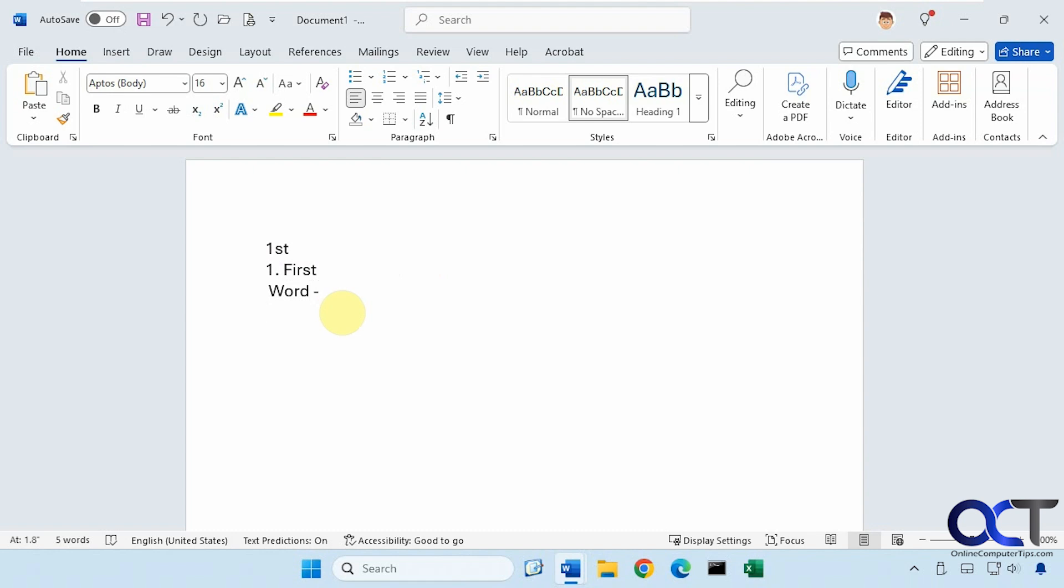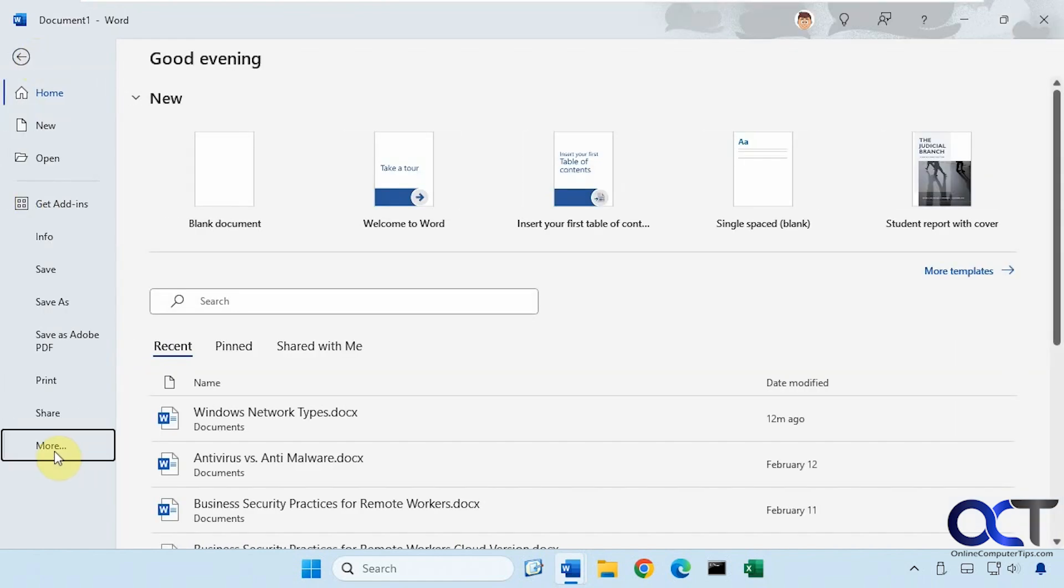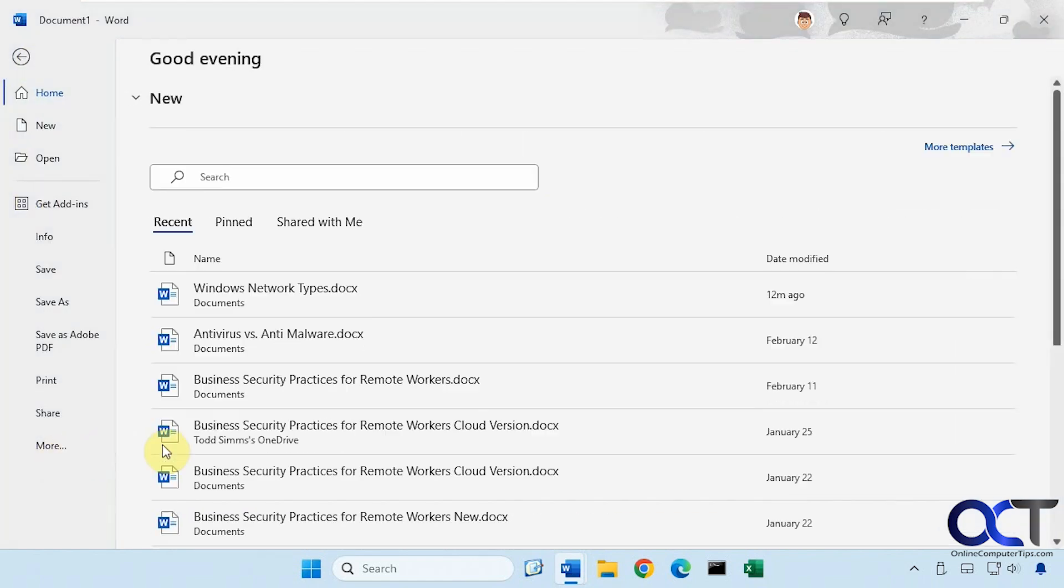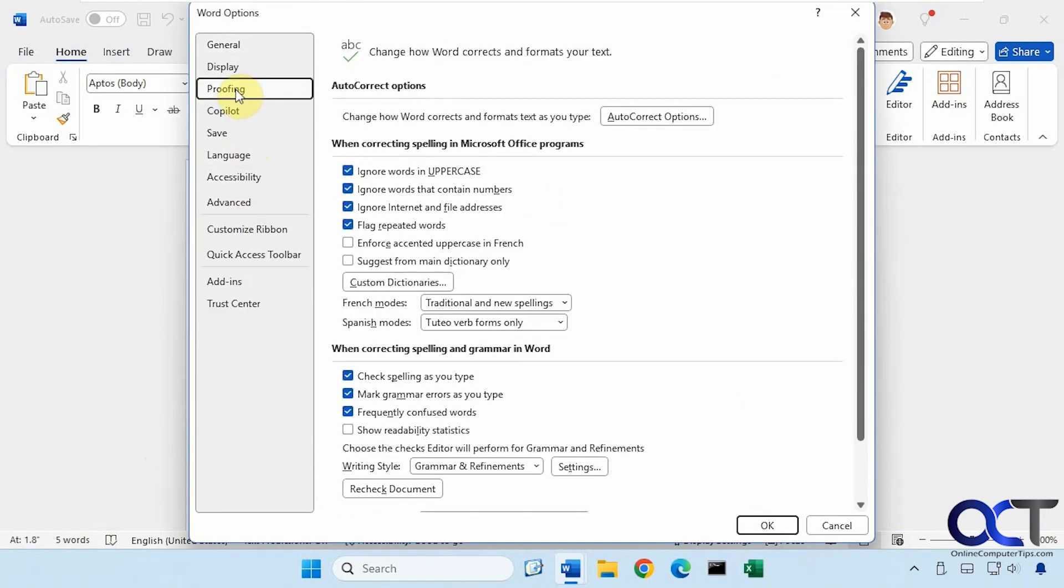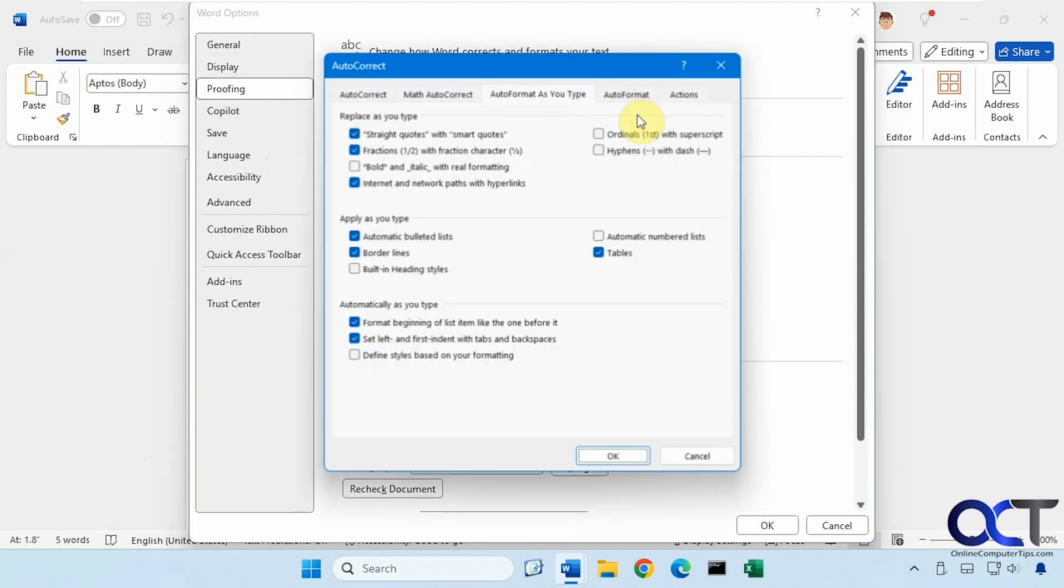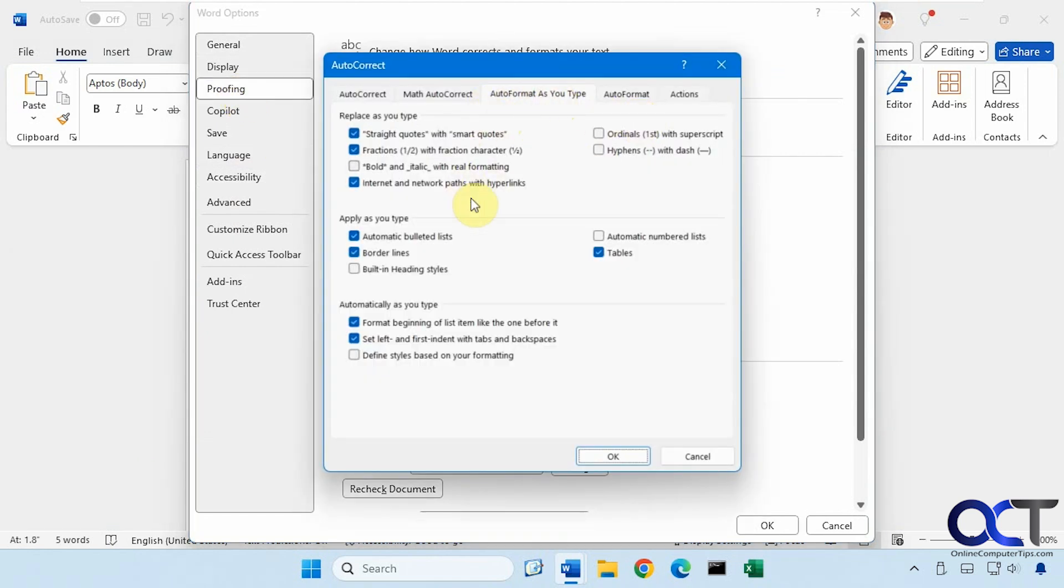So those are just a few of the options you could change. So once again, go to File and Options, go to Proofing, AutoCorrect Options, and then auto format as you type, and then just adjust them as needed. Simple as that.